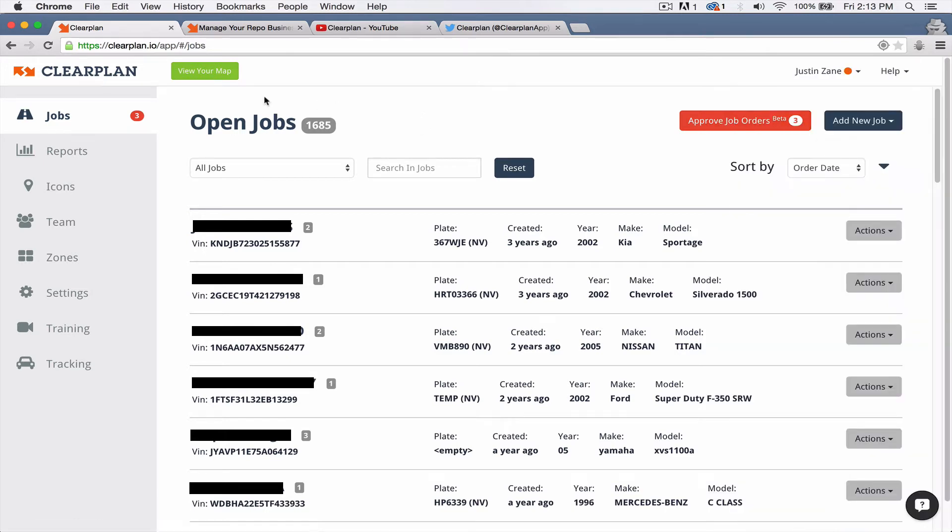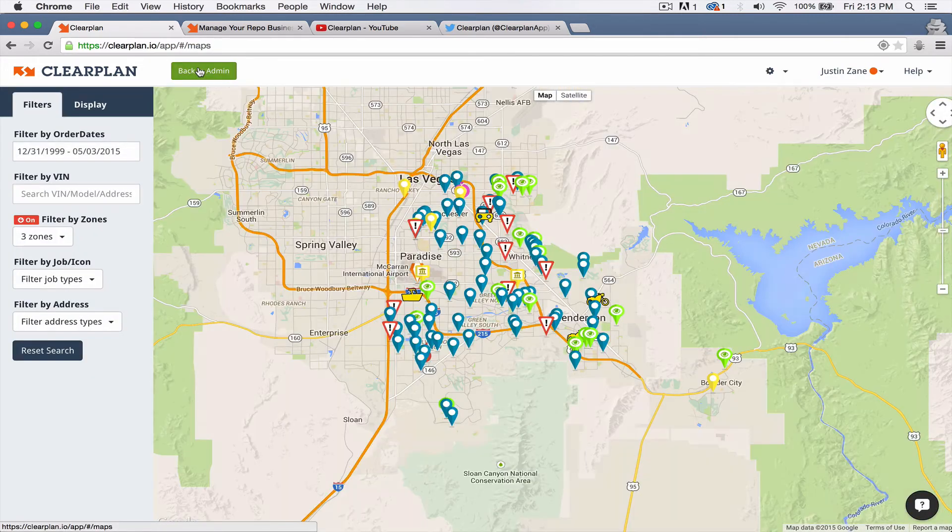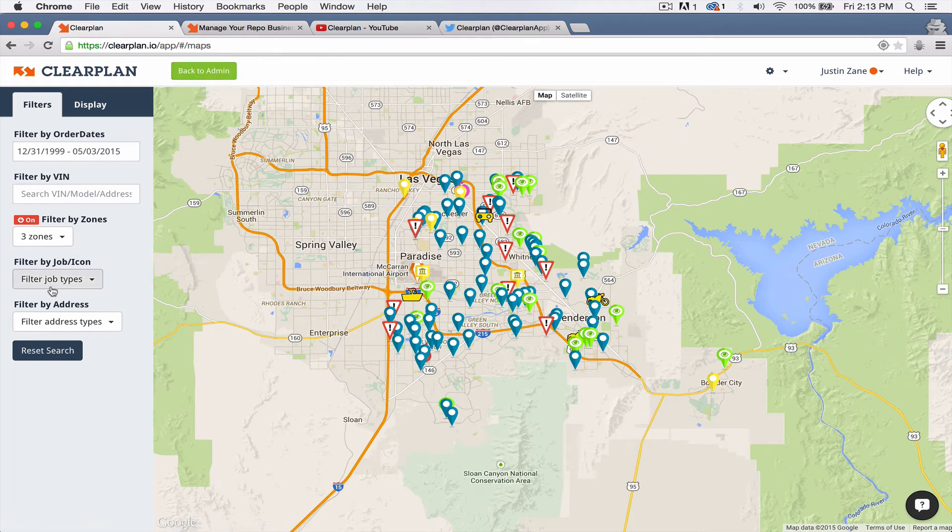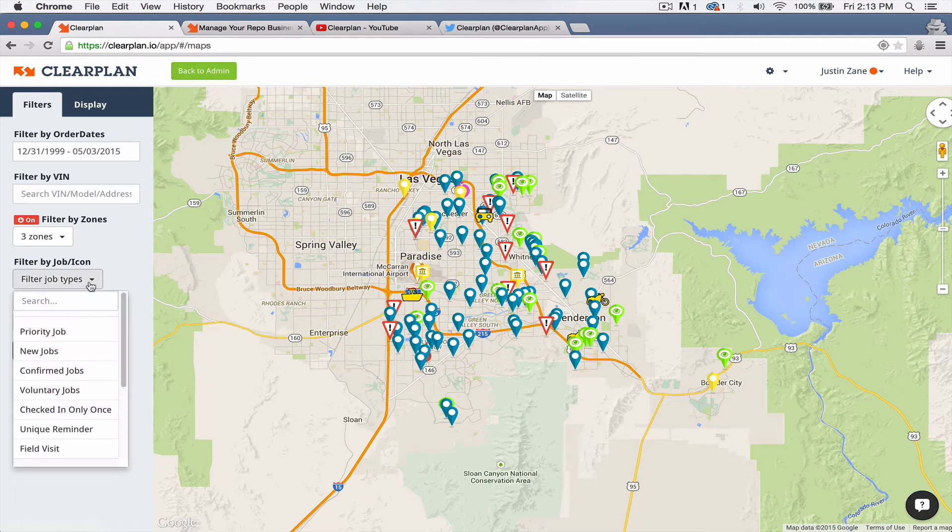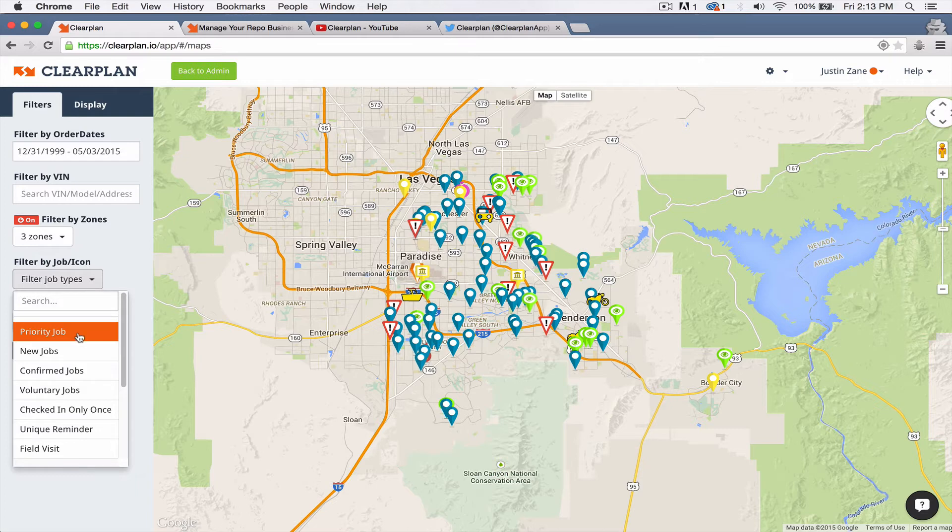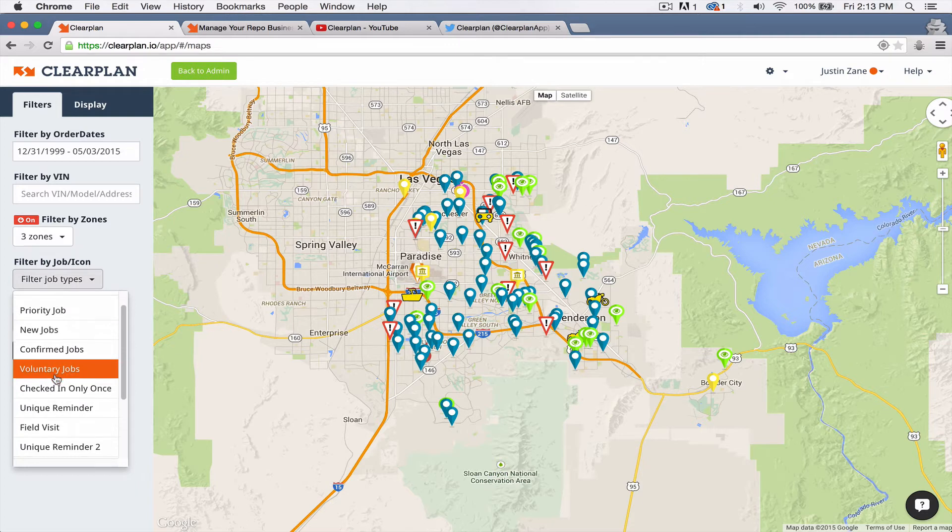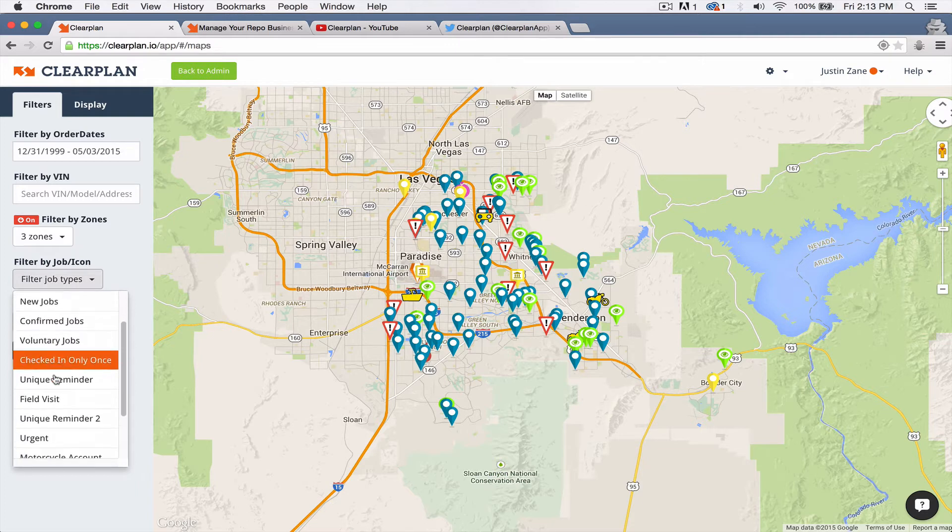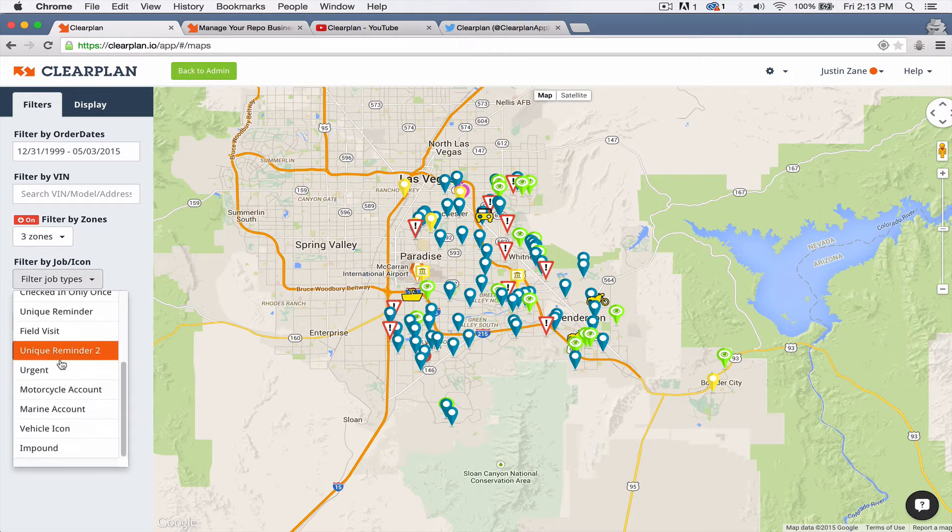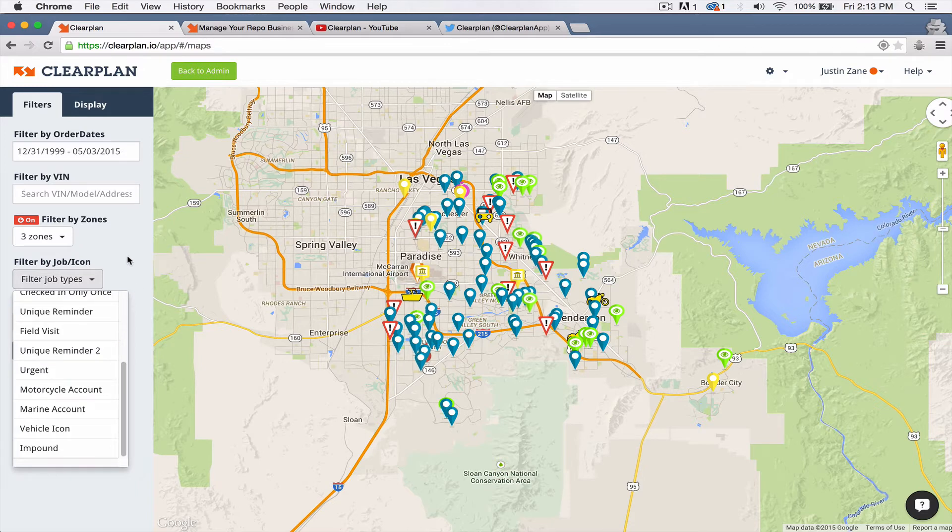The other feature that we introduced this week is if we go into our map here, we've changed up the filters a little bit. We've just made this a little bit easier for you. Now you have all your jobs here, priority checked in only once, and then you also have your custom icons all in one dropdown. So this should make it a lot easier for you guys.